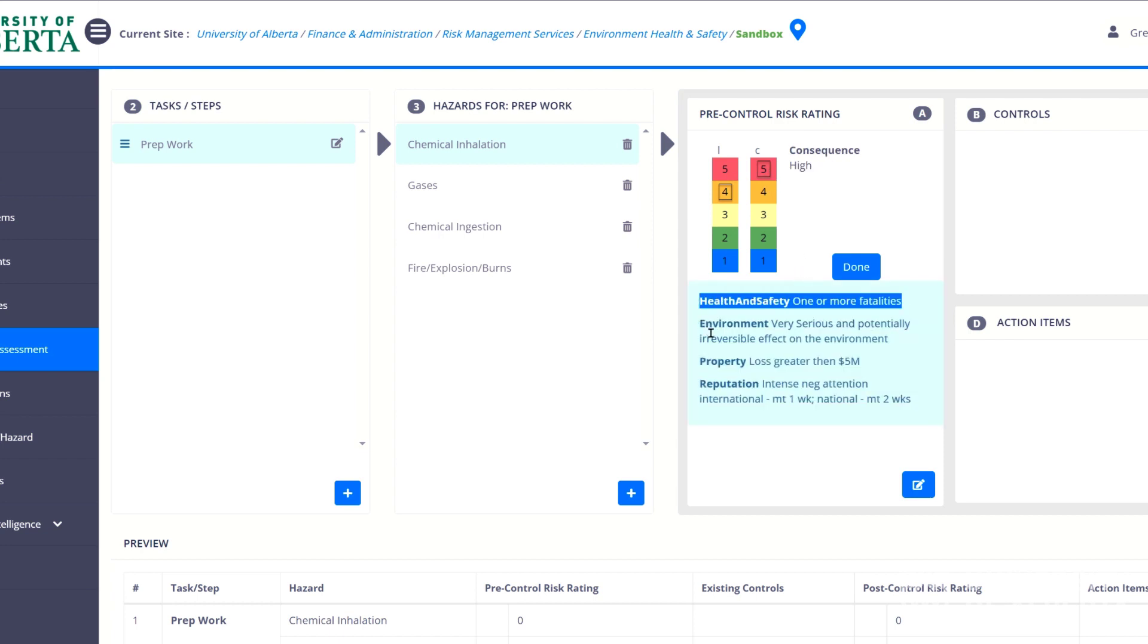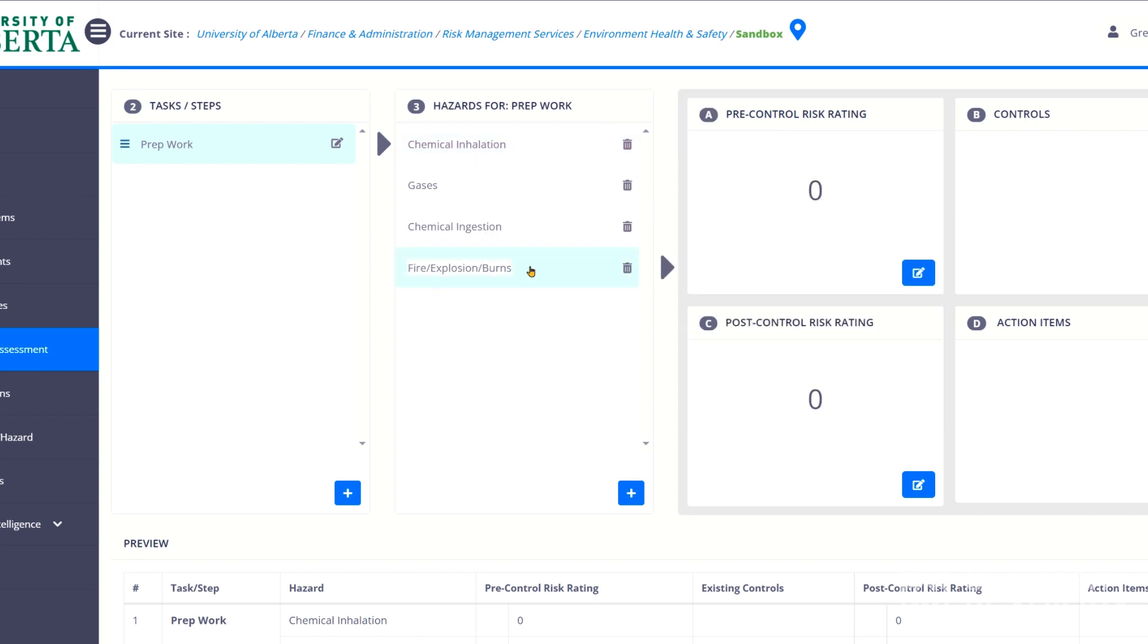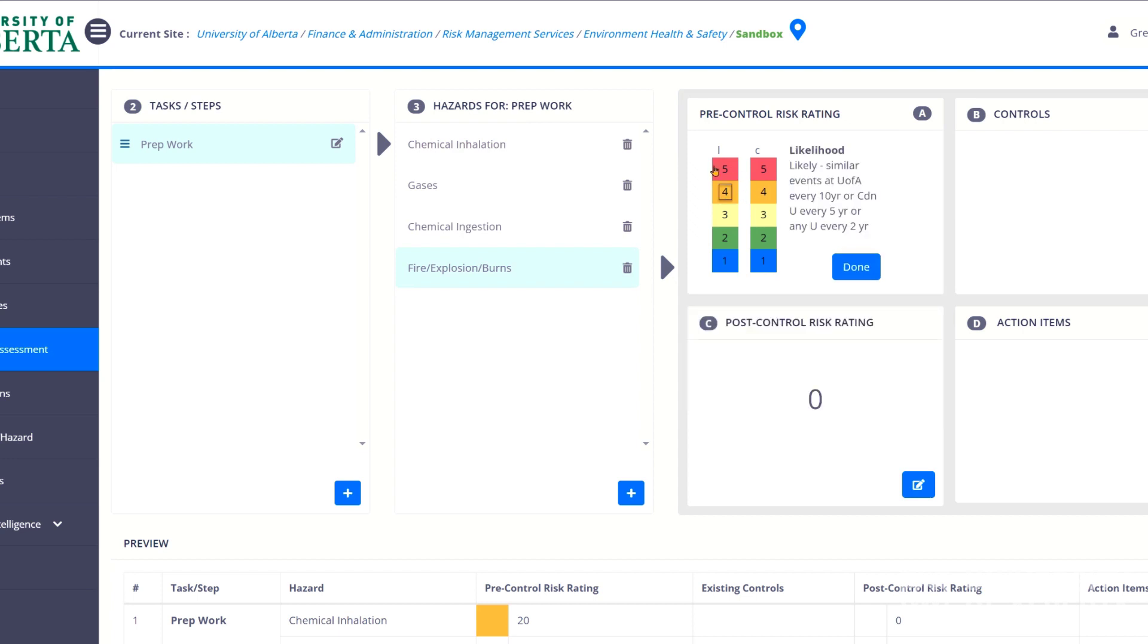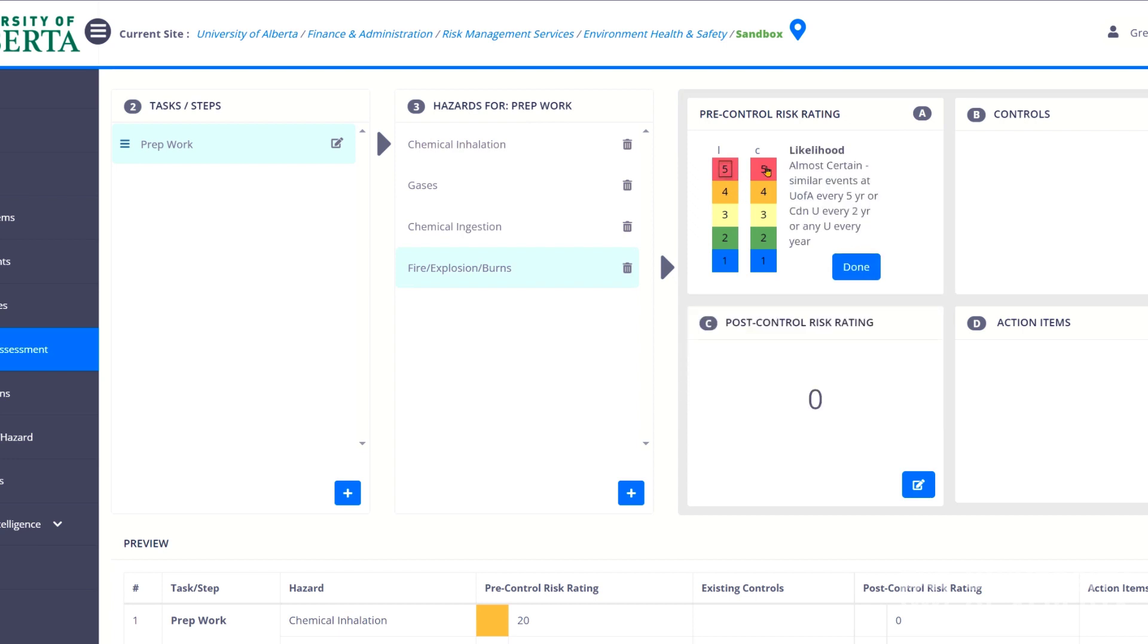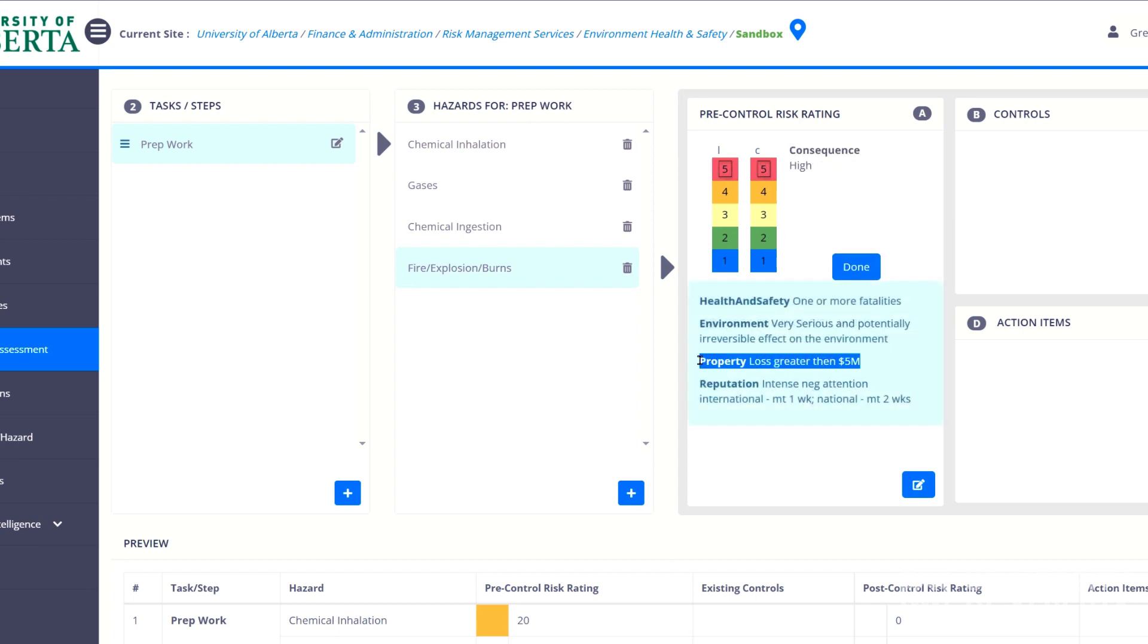Maybe it's under fire and explosion. And so I'm going to hit a likelihood of five and a consequence of five. Property loss of greater than five million damage could be a high consequence. Now, the other thing you have to consider when you're looking at property losses, this is the institutional risk. So five million is considered high risk to the institution. To your individual department, an explosion that costs ten thousand dollars could totally derail your research rate or the work that you're doing.